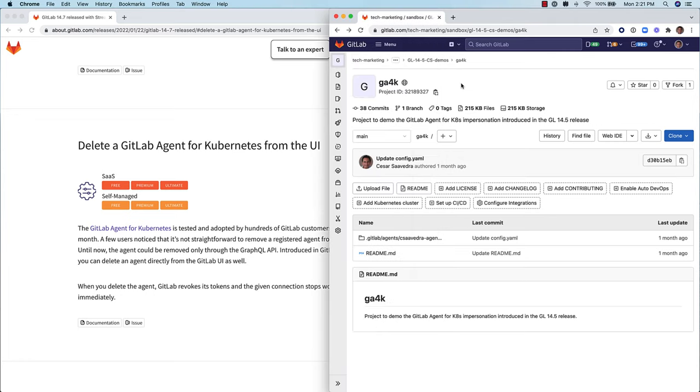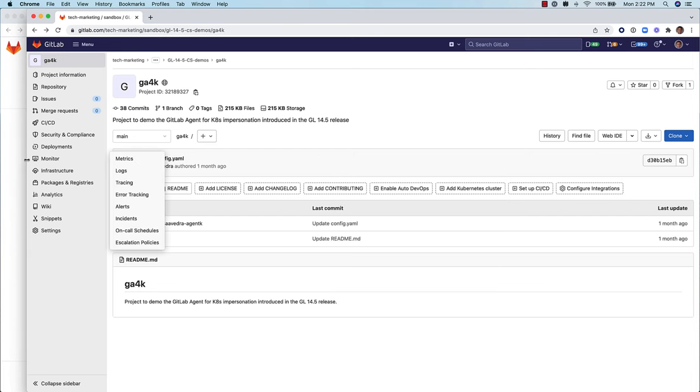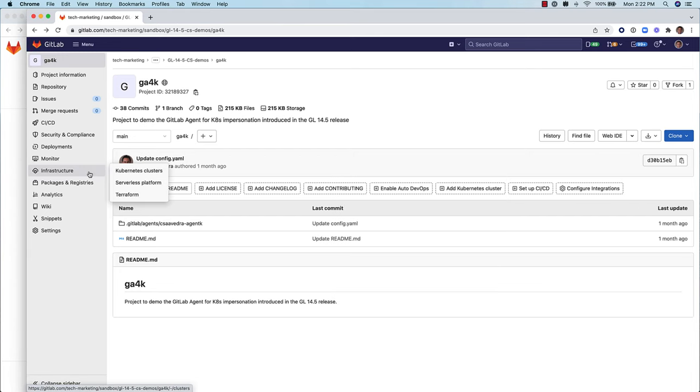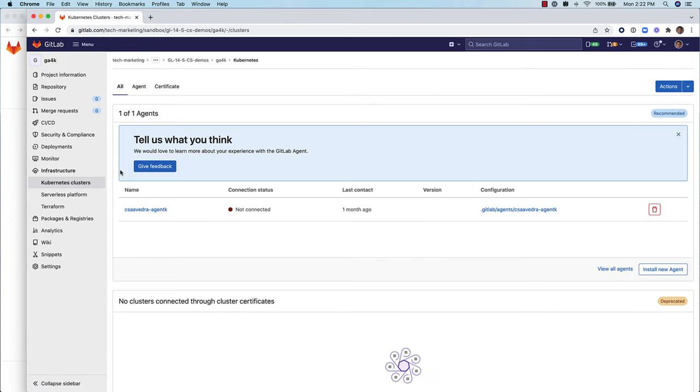From this project, let's navigate to the Kubernetes clusters window. In this screen, you can see the same agent as in the previous screen with a trashcan icon to its right.